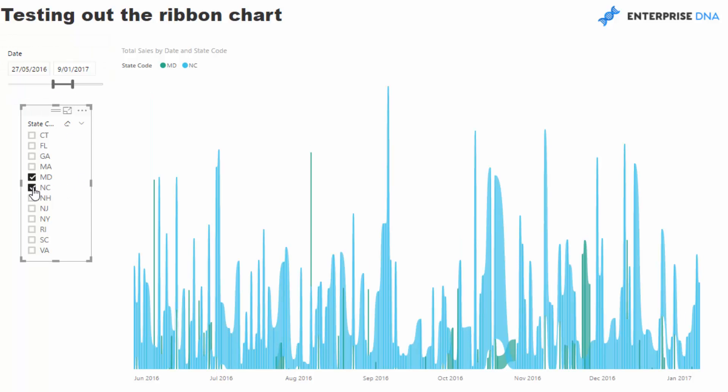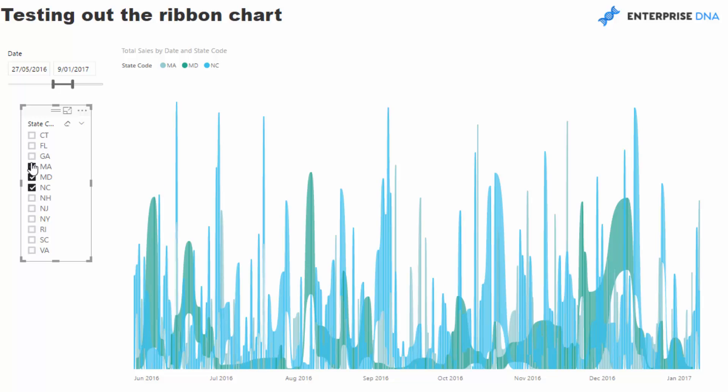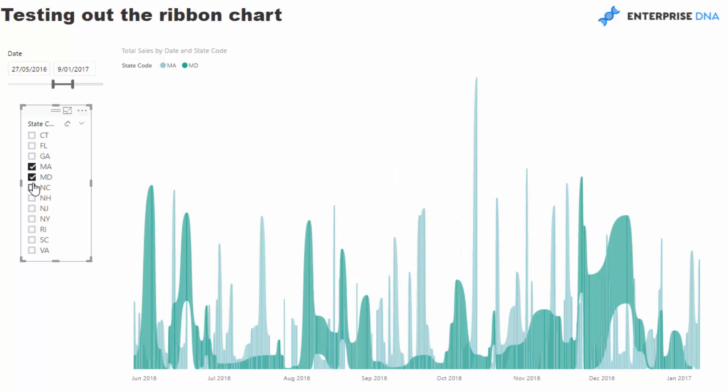it does a really interesting comparison or contrast of these results. You can make it look really compelling if you get the colors right.